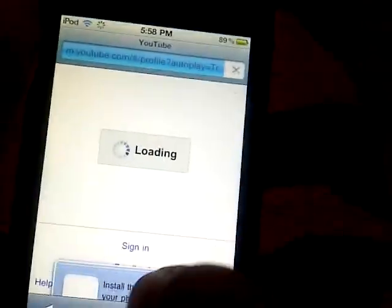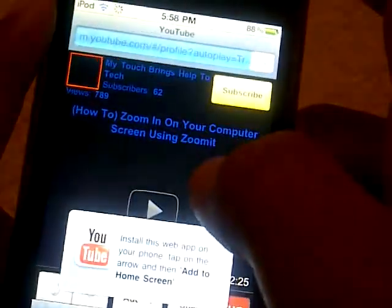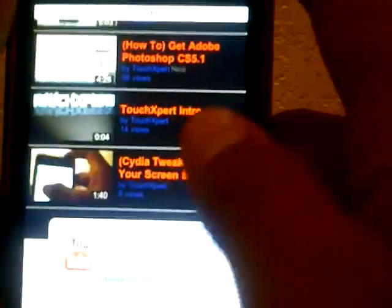I wasn't sure it would load up in here, but it does, so go ahead and subscribe up there guys. This basically shows all my videos on here too.